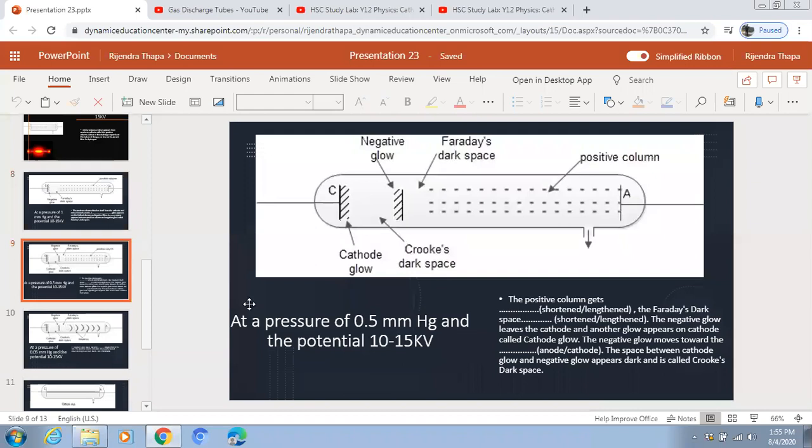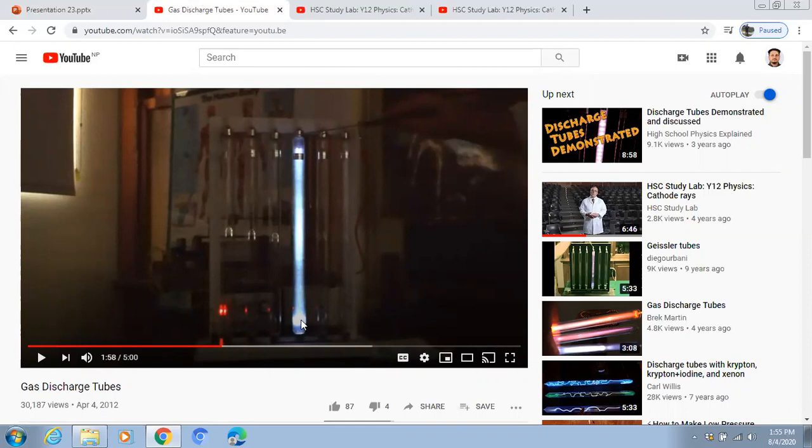At a pressure of 0.5mm Hg, the negative glow detaches from the cathode and moves towards the anode. Another blue glow appears on the cathode known as the cathode glow. In between the cathode glow and the negative glow there is a dark region known as Crookes' dark space. Similarly, between the negative glow and the positive column there is a dark region known as Faraday's dark space.